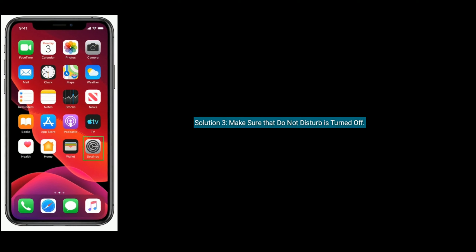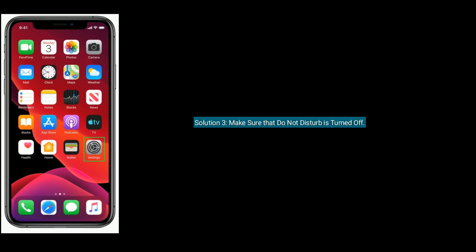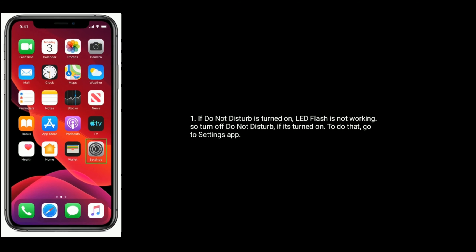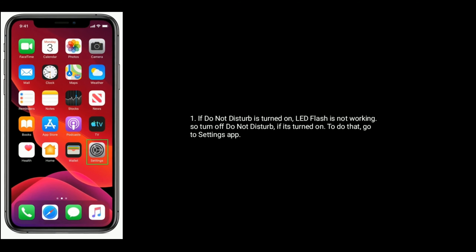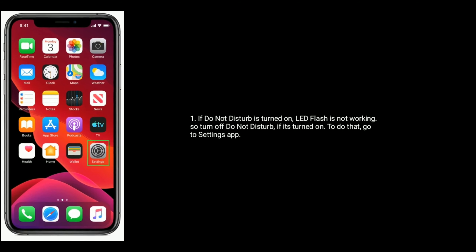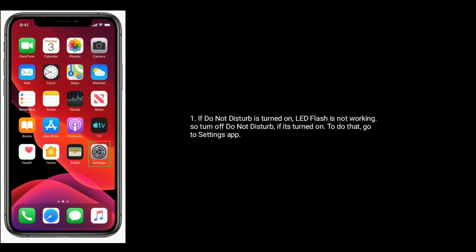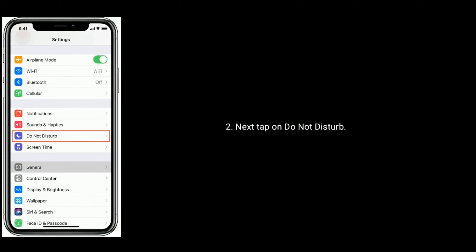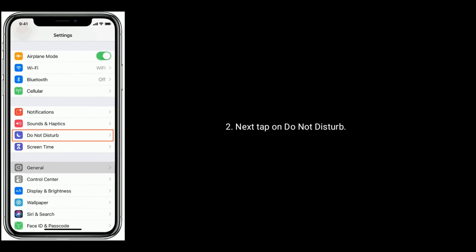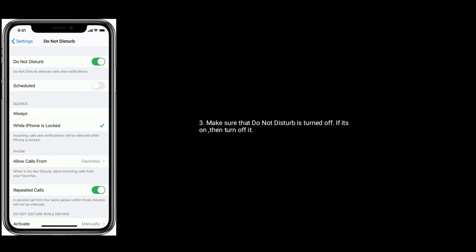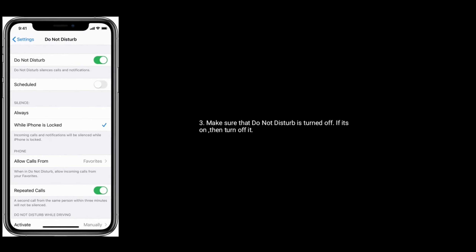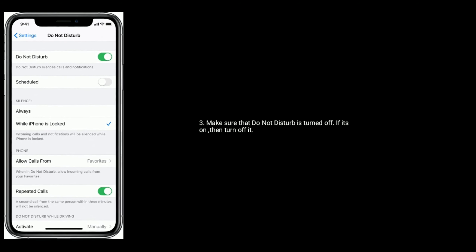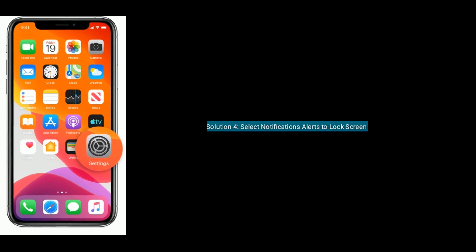Solution 3 is to make sure that Do Not Disturb is turned off. If Do Not Disturb is turned on, LED flash is not working. So turn off Do Not Disturb if it's turned on. To do that, go to the Settings app, next tap on Do Not Disturb, and make sure that Do Not Disturb is turned off.